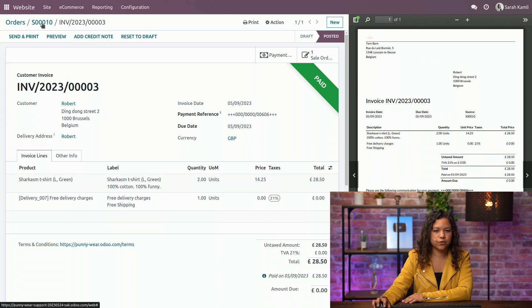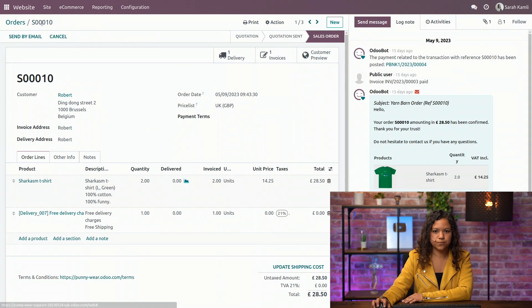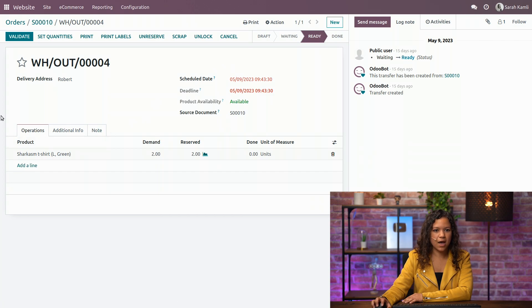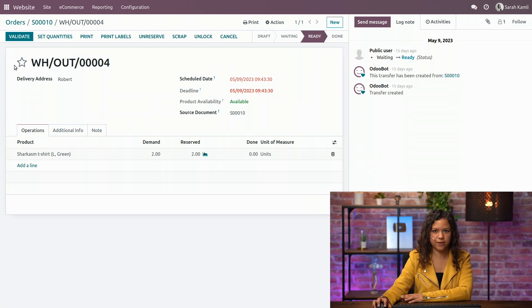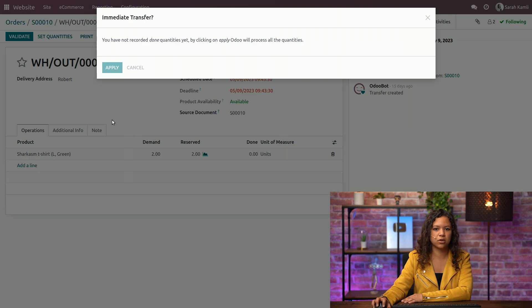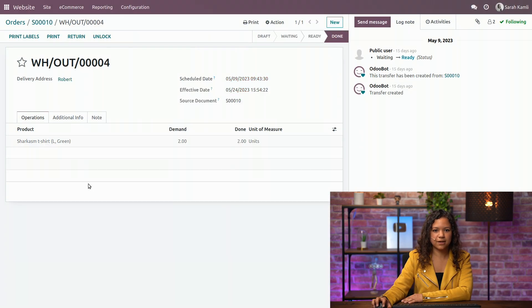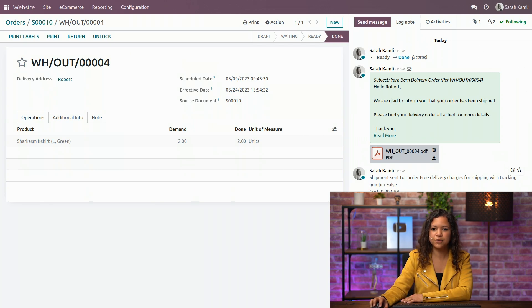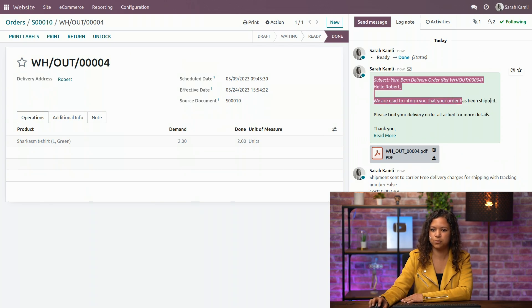Now let's go back to our sales order. We can click on the delivery and we will see that we can actually process it. So we click on validate. We apply the done quantities and just like that it is confirmed, and I also have this email confirmation that was sent because my order was shipped.